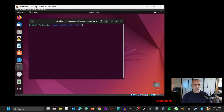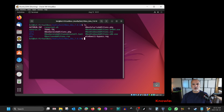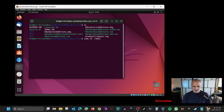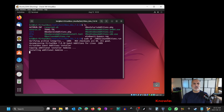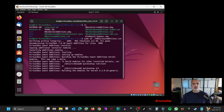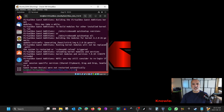Now we can install VirtualBox Guest Additions. Type ls to see the files — the script is called VBoxLinuxAdditions.run. To run it, key in: sudo sh ./VBoxLinuxAdditions.run — make sure to respect the casing — then hit Enter. The VirtualBox Guest Additions will now be installed. You'll see the screen size change, which confirms it's working. Once installed, shut down the machine and restart it.